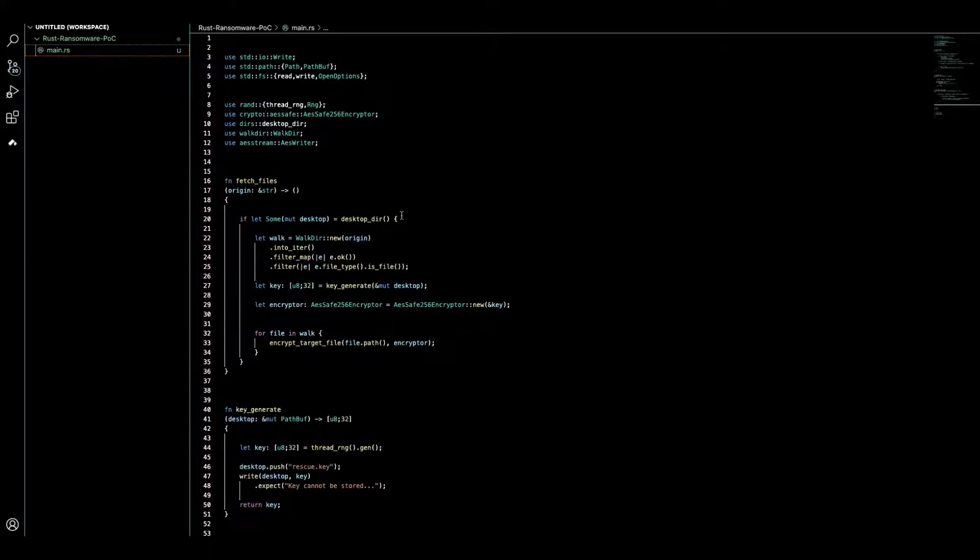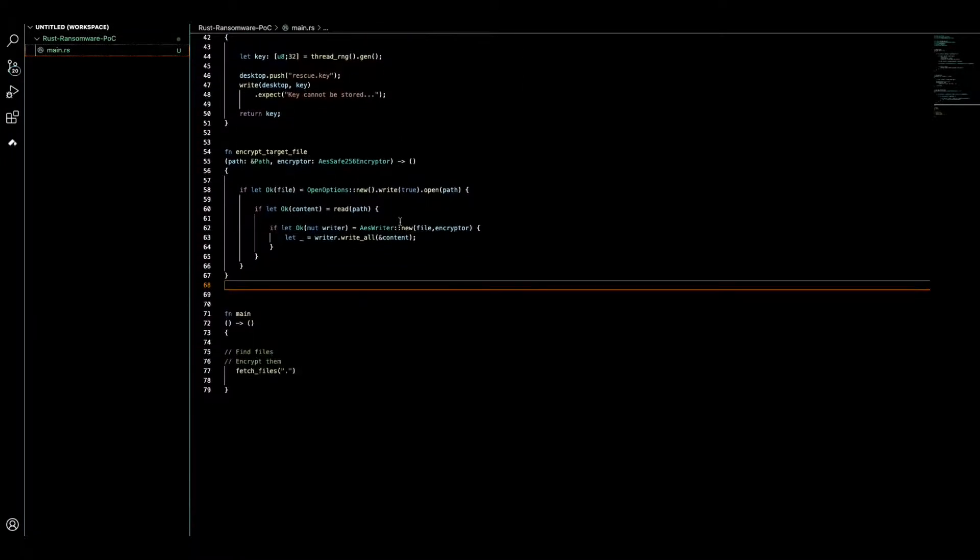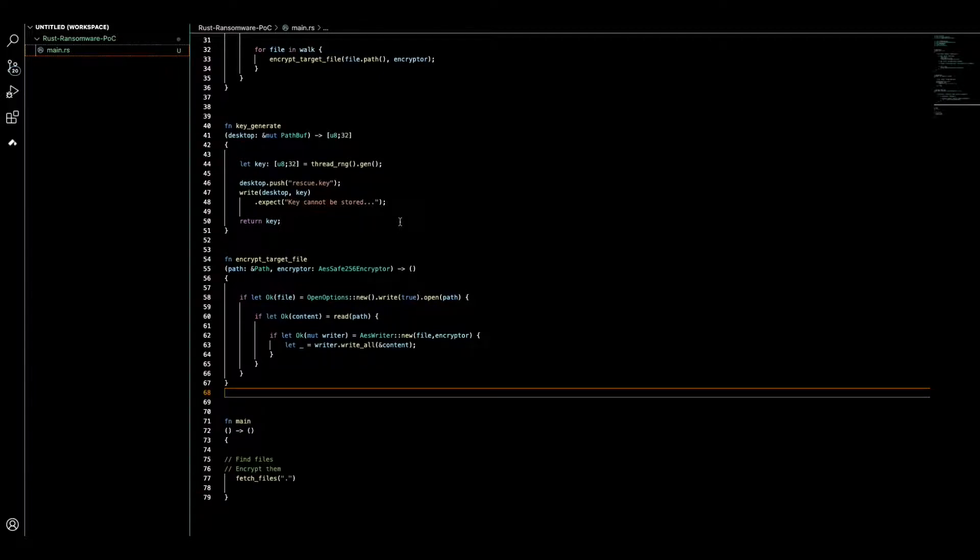I put the source code in the link down below to this video.